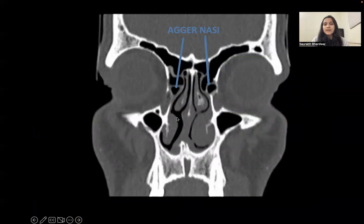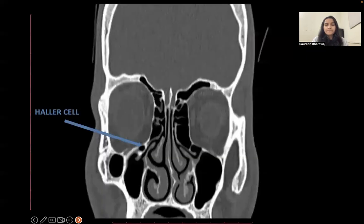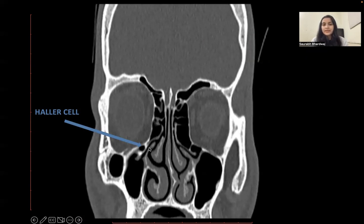This coronal reformat image shows bilateral agger nasi cells, which are the anterior-most ethmoid air cells. In the next coronal reformat image we can see infraorbital ethmoid air cells unilaterally, which are the Haller cells seen on the right side.